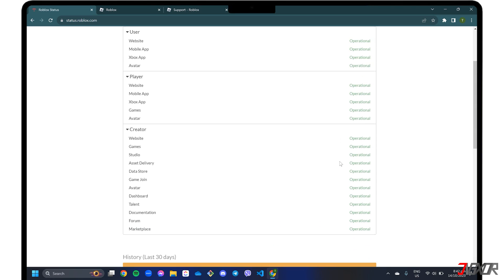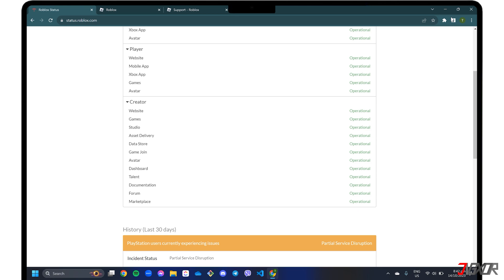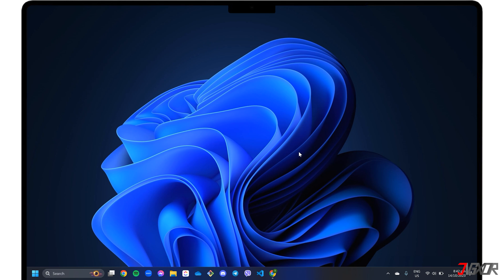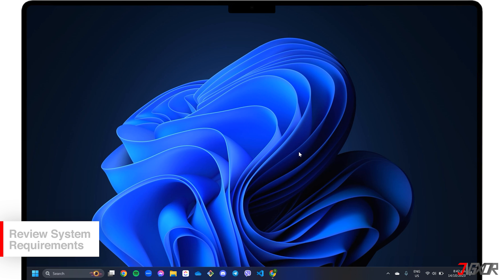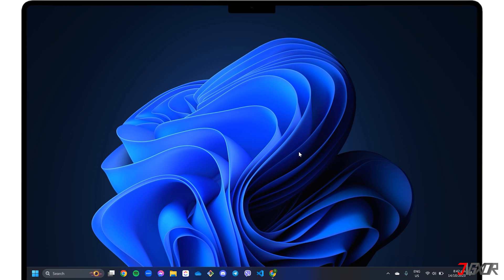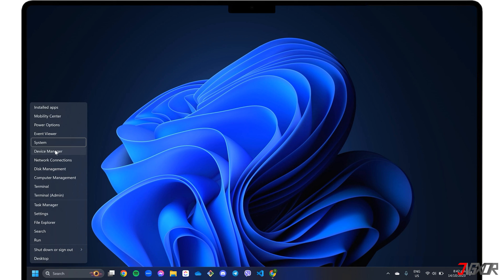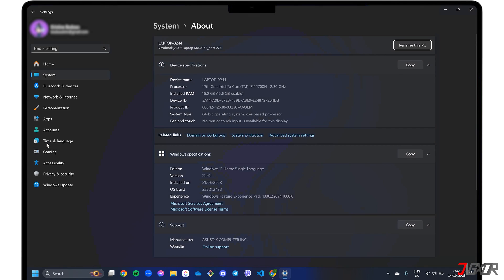You can also follow Roblox on their social media accounts on various platforms like Facebook, Twitter, or YouTube to get regular news and updates. Because Roblox has specific system requirements, you may have difficulty launching the program if your computer does not meet the required specifications. Note that Roblox can only be installed on 64-bit versions of Windows. To check, right-click the Windows icon, go to System, and refer to the System Type label.